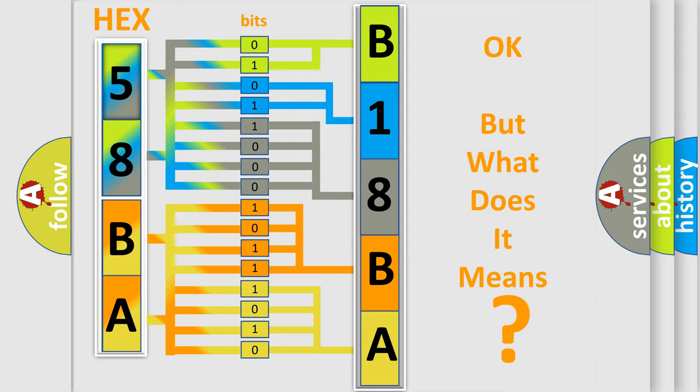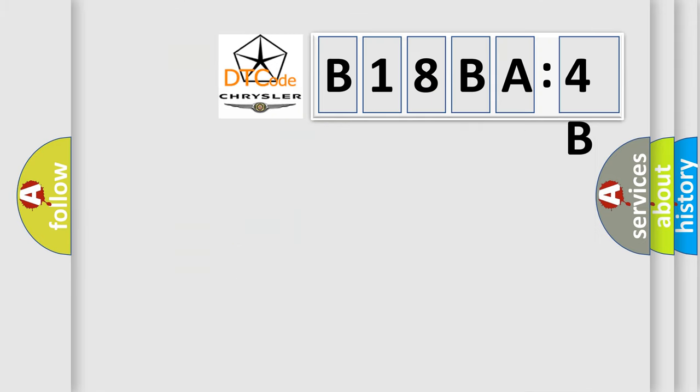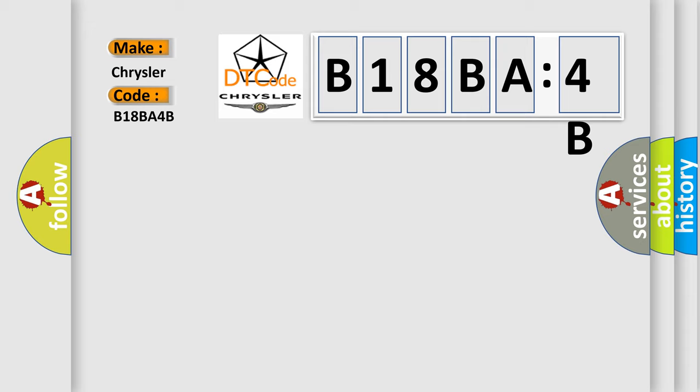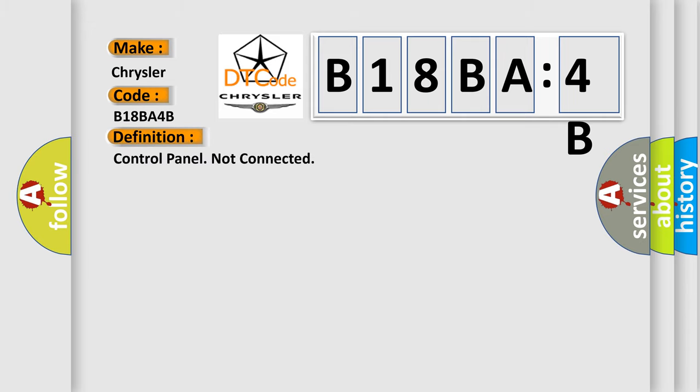So, what does the diagnostic trouble code B18BA4B interpret specifically for Chrysler car manufacturers?